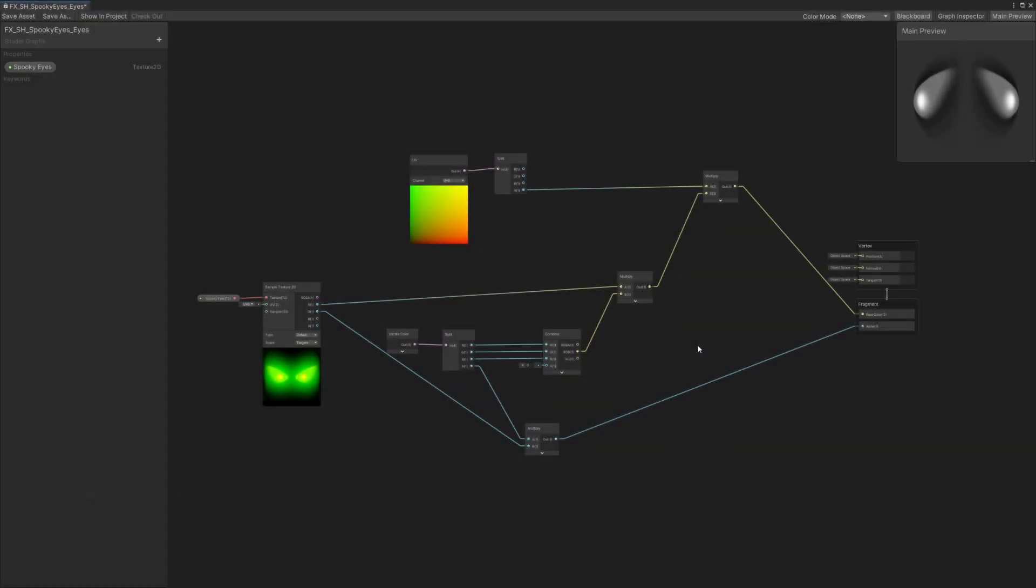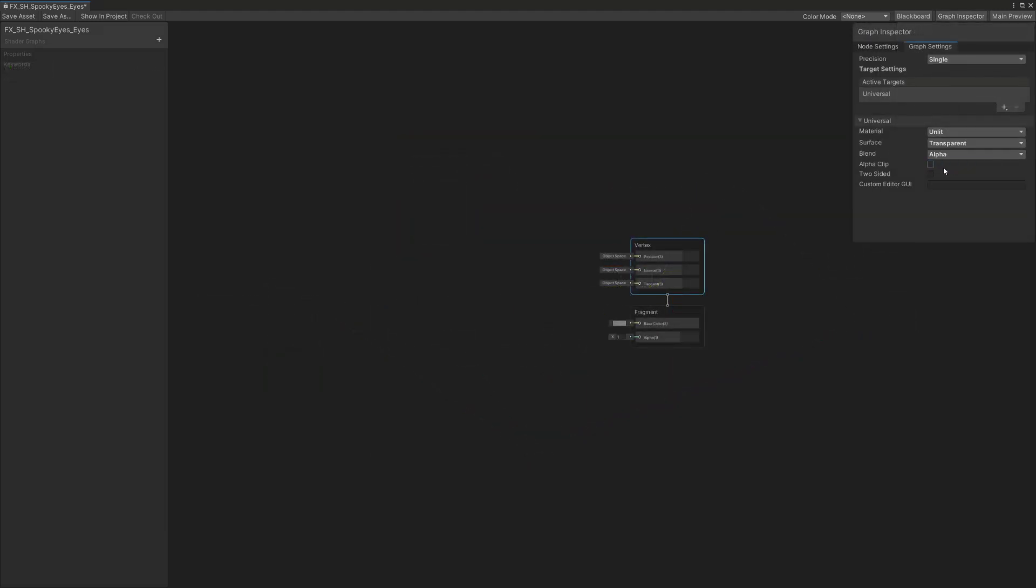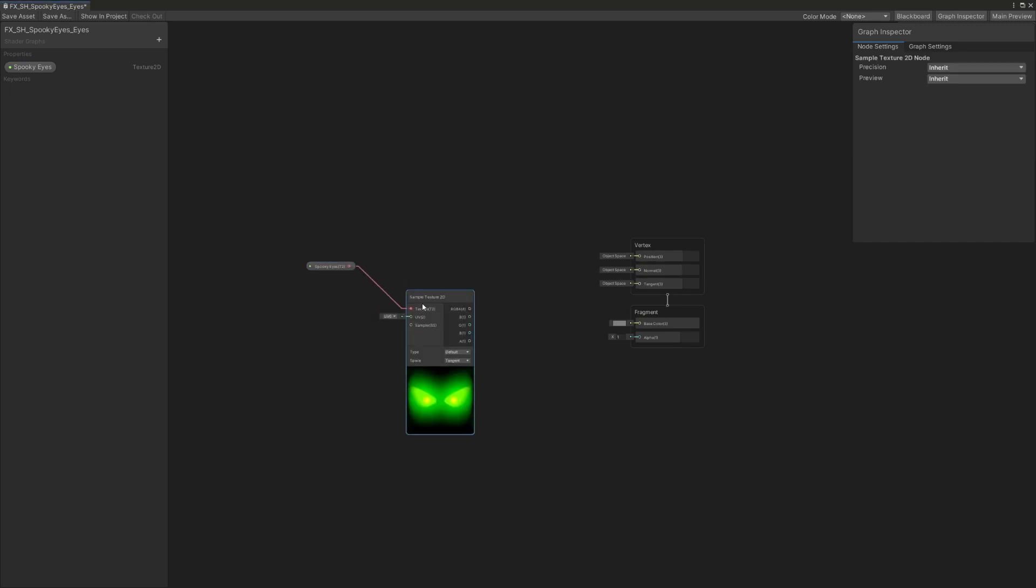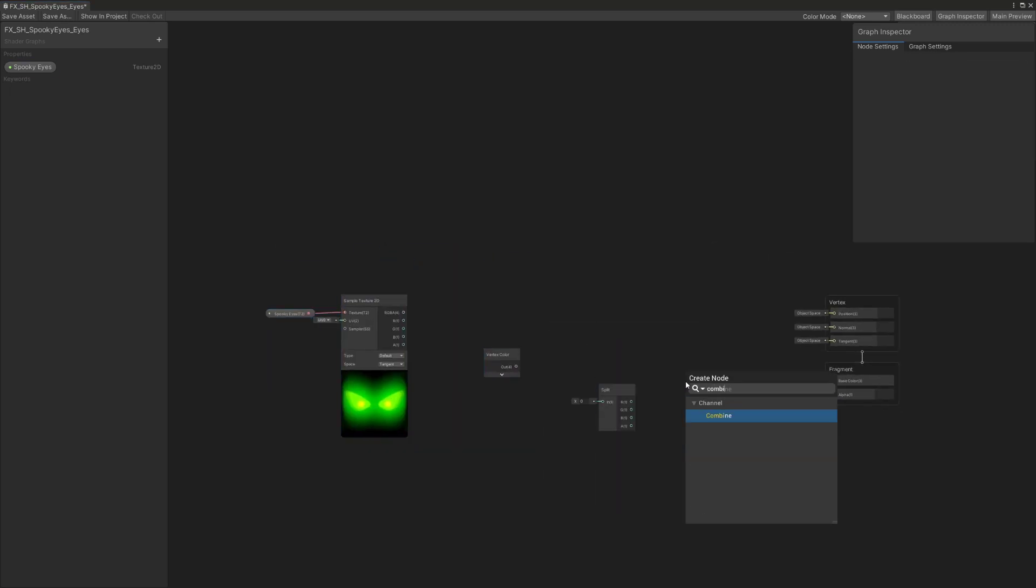Here's an overview of the shader, and I'm going to highlight the two main elements used in it. After setting the shader to transparent mode and adding a texture property referencing my spooky eye texture...